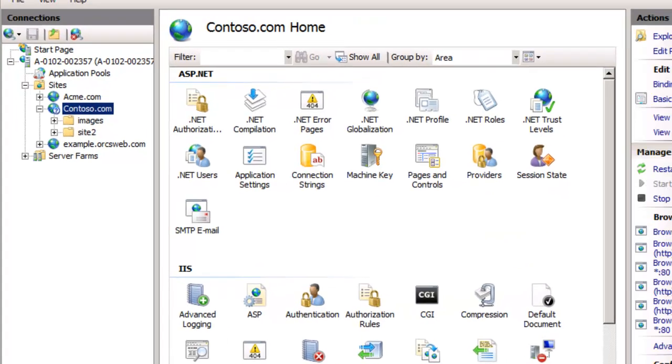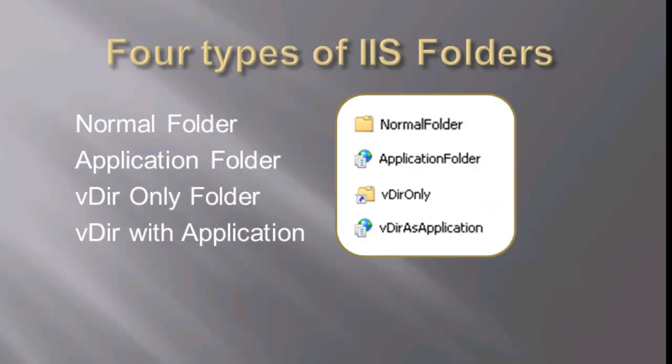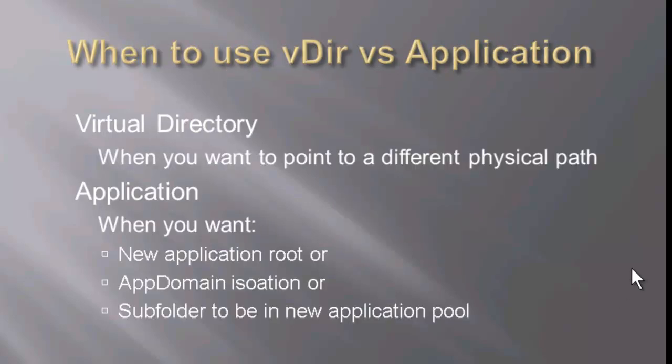So there we have it. We see our four different types of folders and the differences between them and also why we want to use a virtual directory versus an application. Thanks for tuning in. Hope to see you again next week.